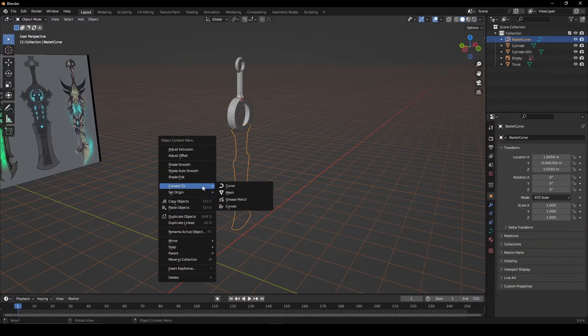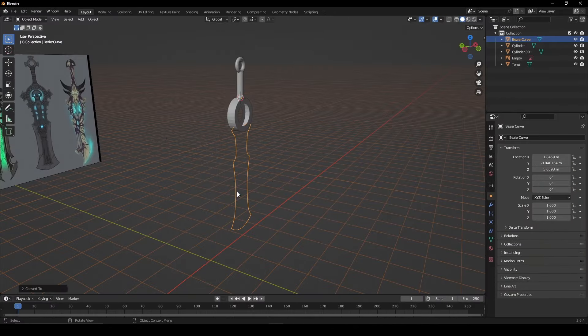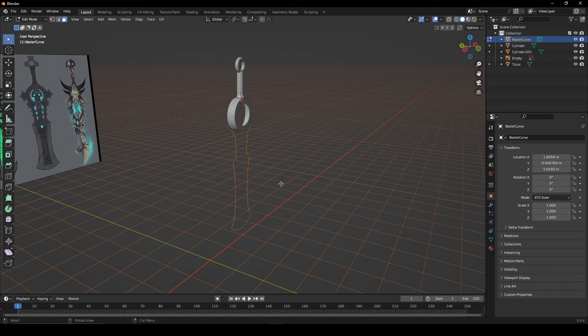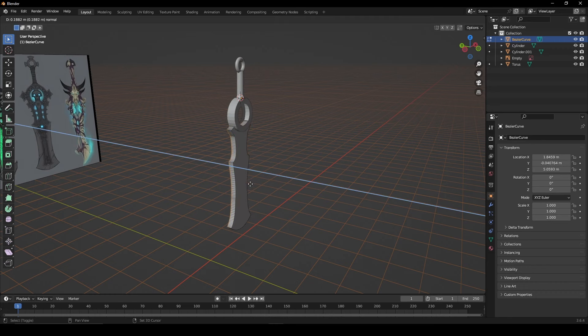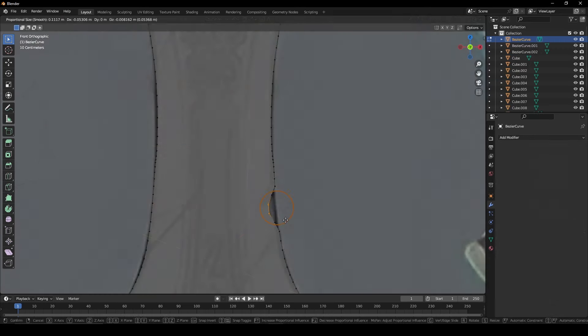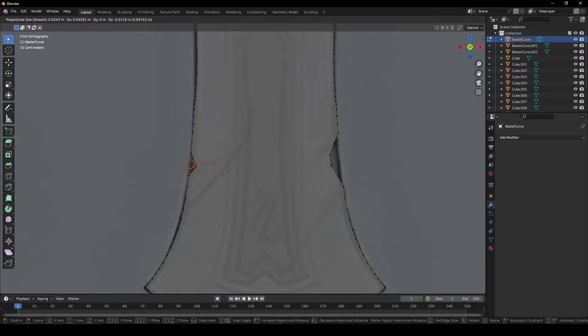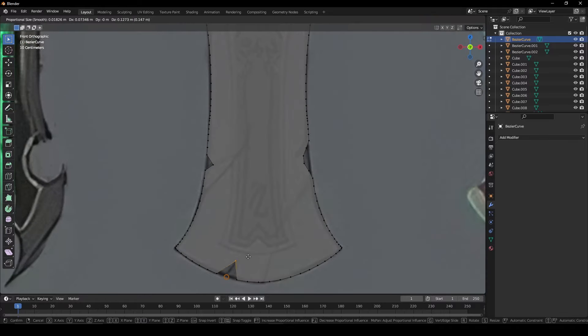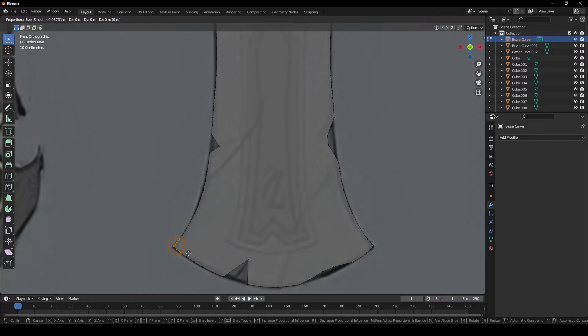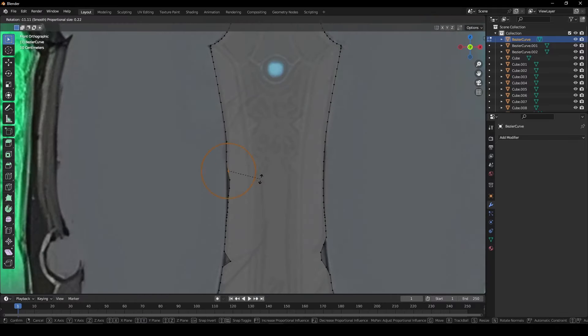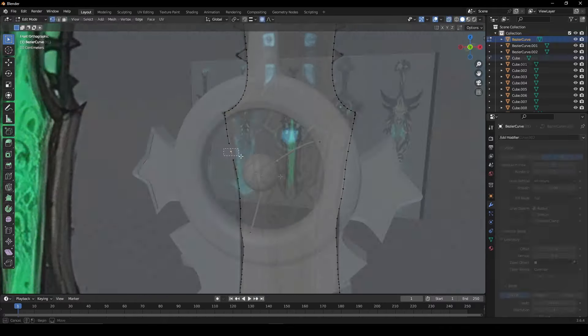When done, convert it to a mesh and fill in the face. Extrude the face and ensure it aligns with the rest of your model. Use proportional editing and move vertices around to create some imperfections in the sword.